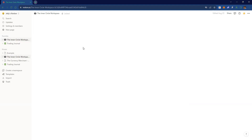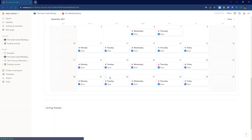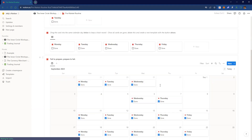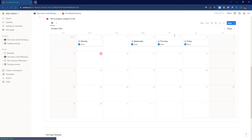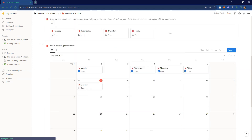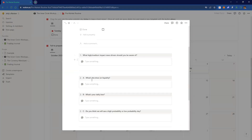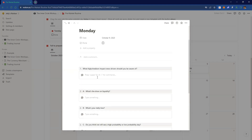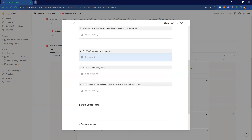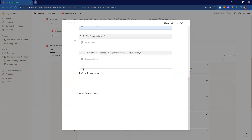The pre-market routine is one I use a lot. This is like a calendar — this is September, and it's actually October. So for today, Monday, you can drag Monday from here and drop it onto today. You click on it and it has questions already filled out for you: what is a high-impact news driver you should be aware of — say Israel conflict. What's the draw on liquidity? What's the daily bias? Then you have before and after screenshot slots.